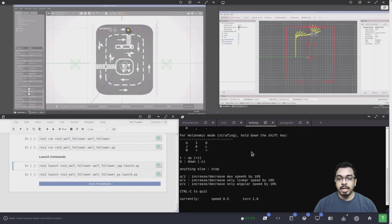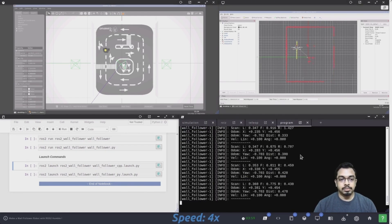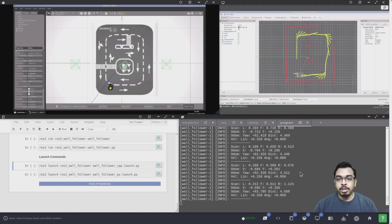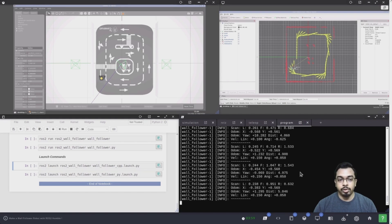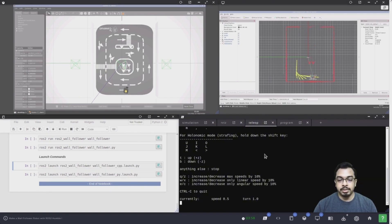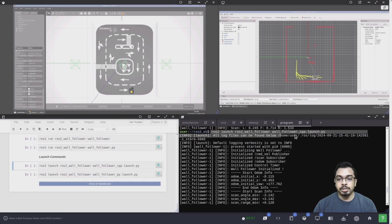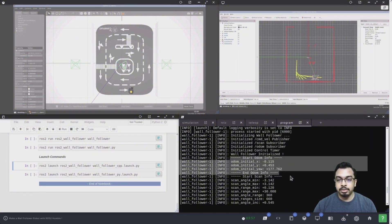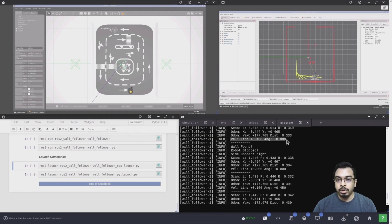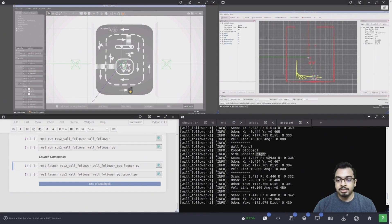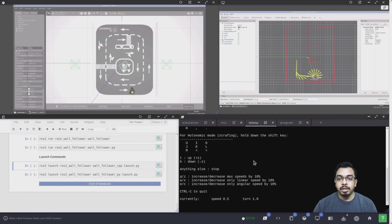Now I will bring the robot back to its initial position and start the program again to see how it actually works. Now I will stop the program and show you how the robot behaves when there is a wall on the other side of the robot. I launch the C++ version of the launch file again. The program starts and initializes the publisher, subscribers, and the control timer, then prints the initial odometry and laser scanner information. It keeps moving slowly forward until a wall or obstacle is found ahead. In this case, the wall is closer on the right side, so the side chosen is right. Now I will bring the robot back to its initial position and start the program again.